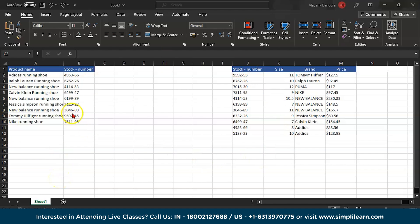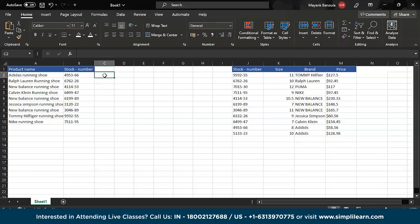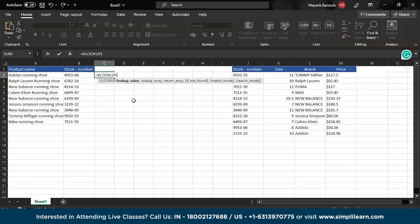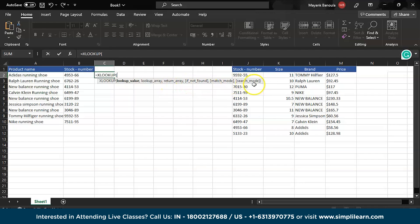So this is our dataset for the XLOOKUP on Excel. You can download this dataset from the description box below. So here let's start with XLOOKUP. I would write equals to XLOOKUP. So first we have to write this, this is the formula for the XLOOKUP. XLOOKUP has lookup value, lookup array, return array, and these three are optional: if not found, match mode, and search mode.